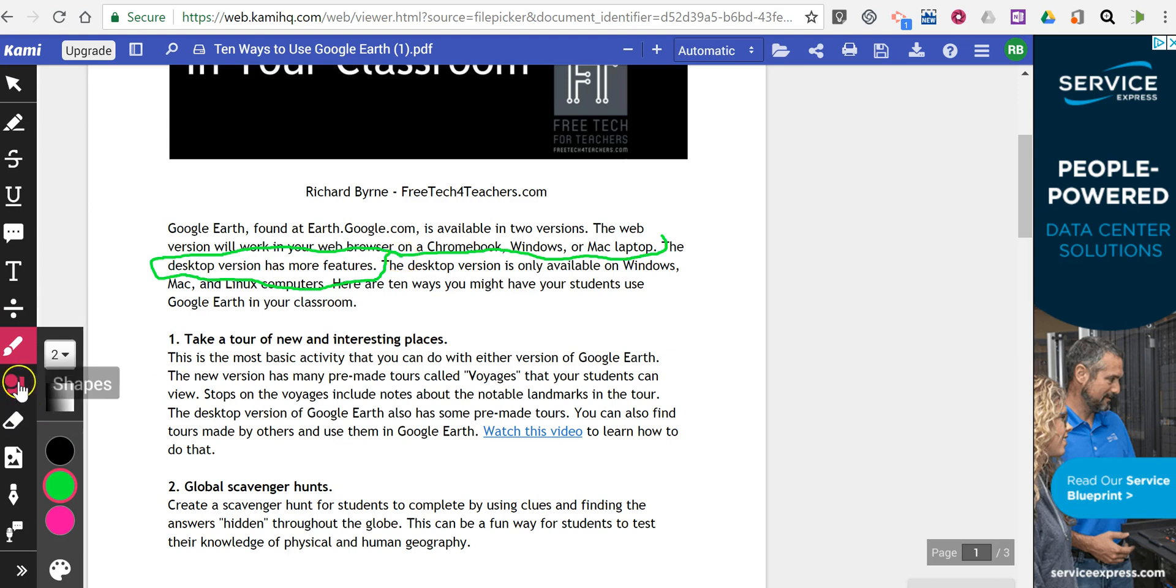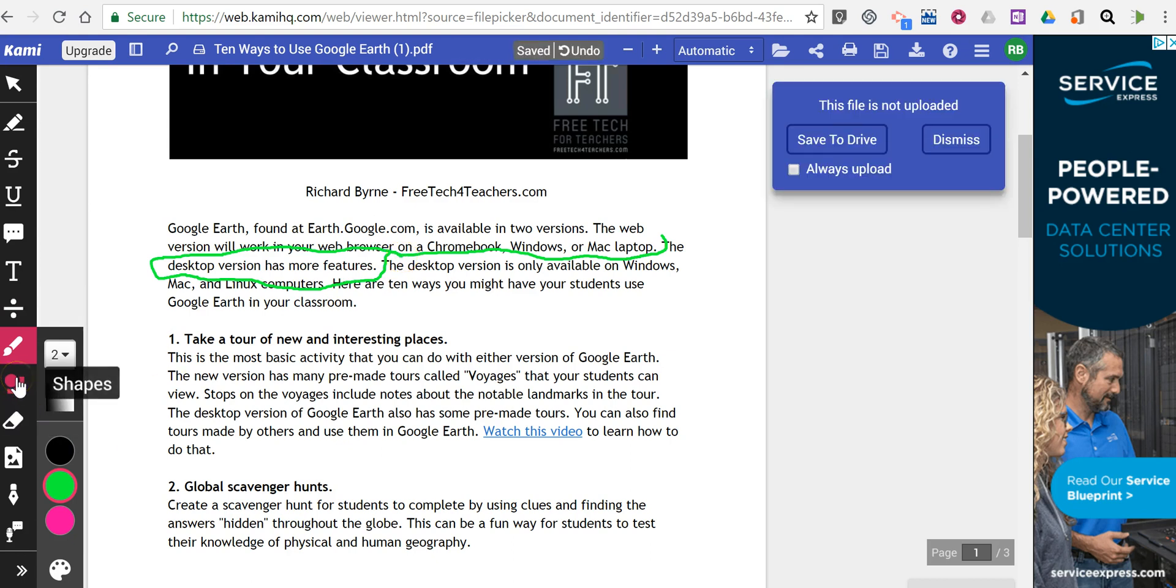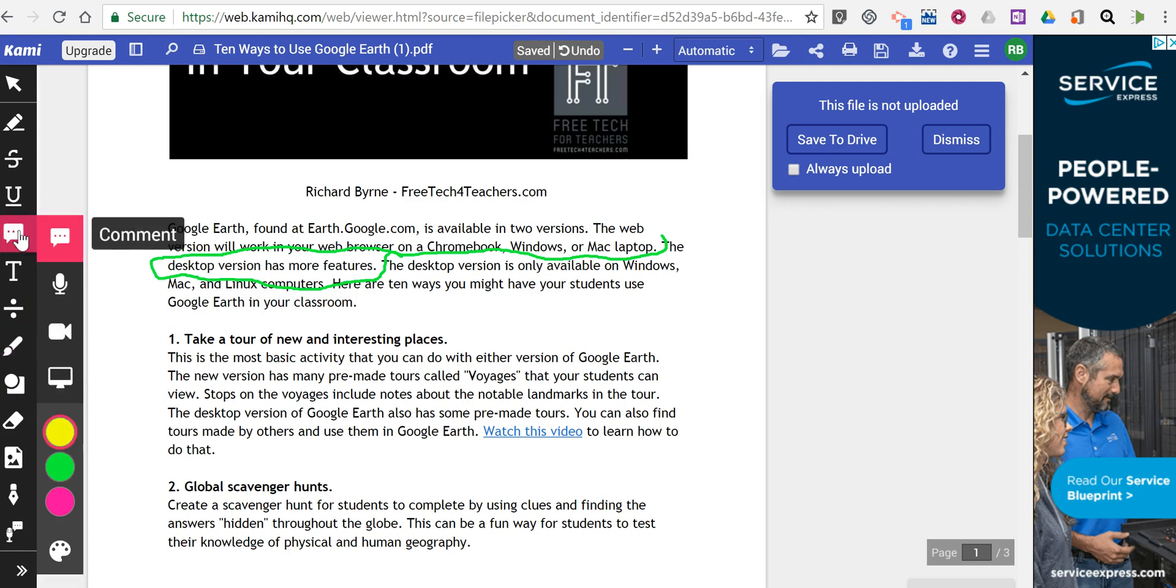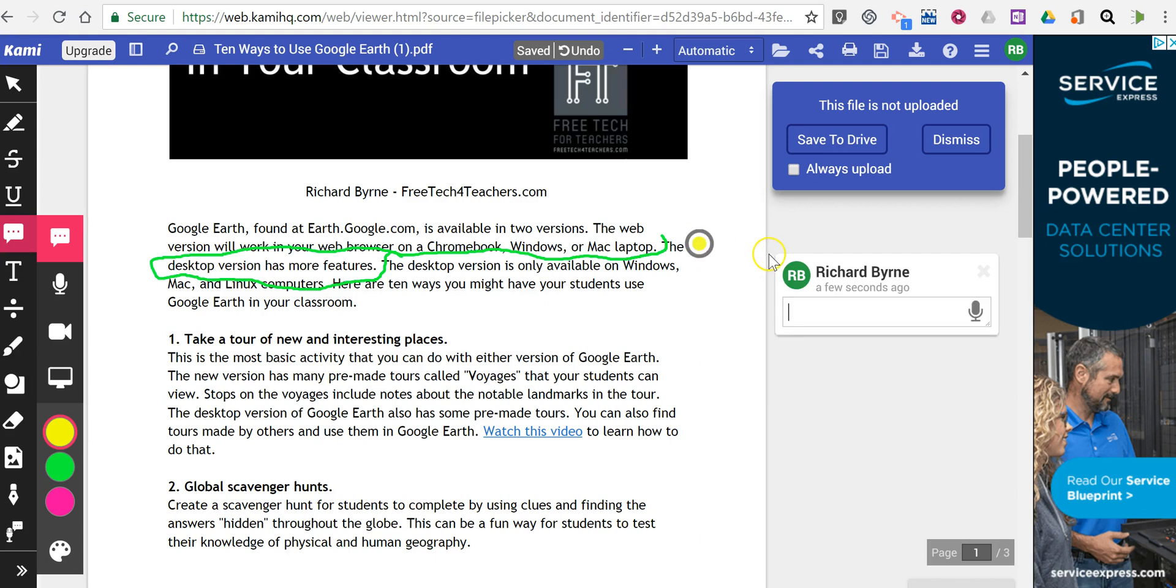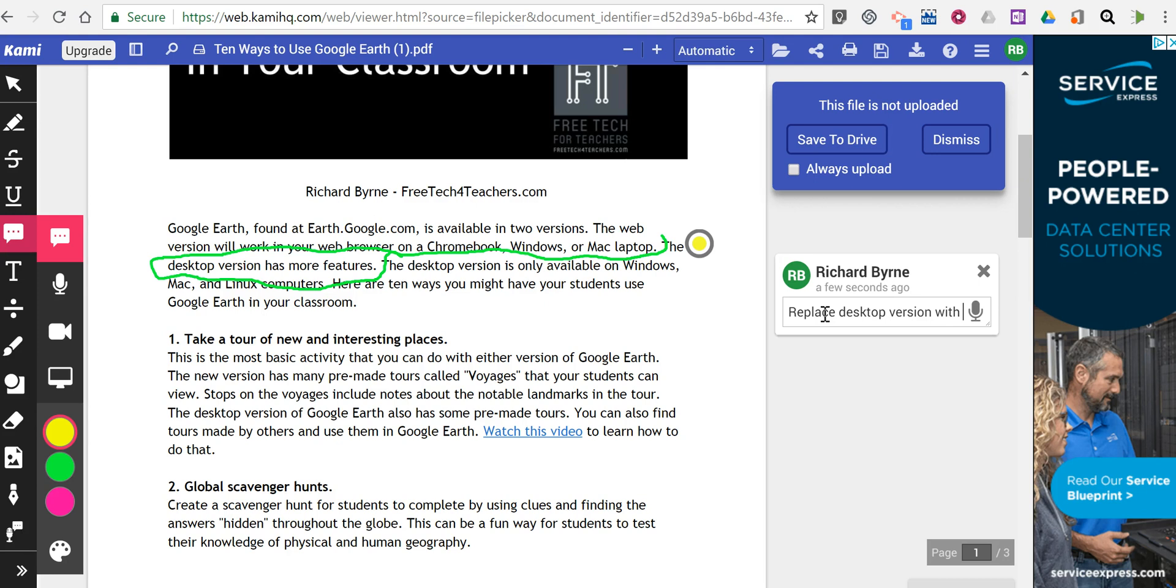If I want to add a note to this, I'll add a comment. I'm going to add a text comment right here. You'll see I clicked on the screen and that little dot is at the end of my line. I'm going to say, 'replace desktop version with pro version.'